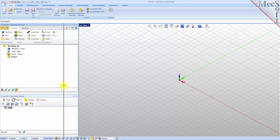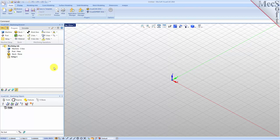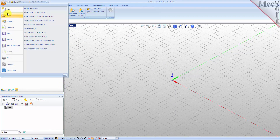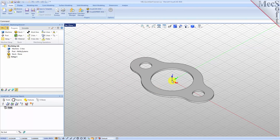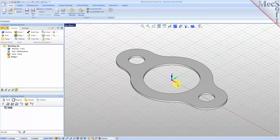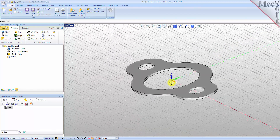Now let's load the part model for this tutorial. From the VisualCAD main menu select Open. Locate the VisualCAD quick start folder shown here, then select the VisualCAD part file named 'Mill Quick Start Tutorial' and then pick Open. Then from the view toolbar select the ISO view icon.